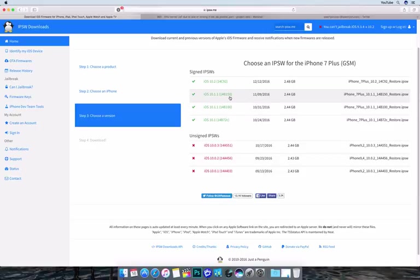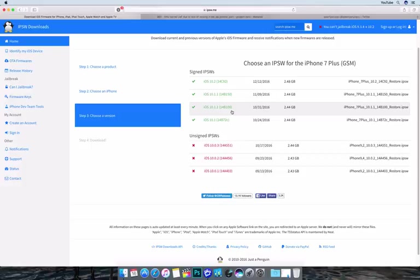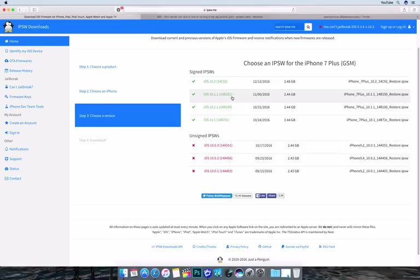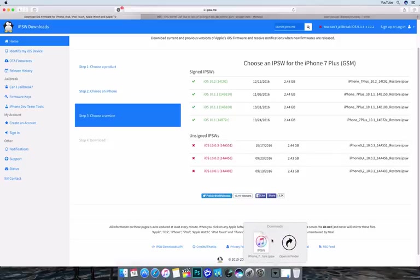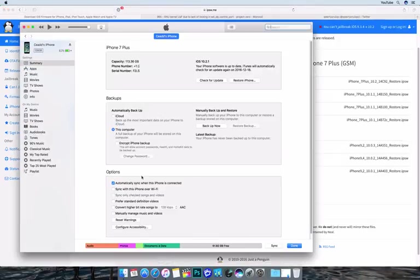And then you will want to choose your iOS version. So currently the one we're looking for is this 14B150. There are reports that 14B100 also worked too—it was the same kernel, so the same exploits were in that kernel version. But it would be good to be on the latest build because this corrected some issues with restoring.